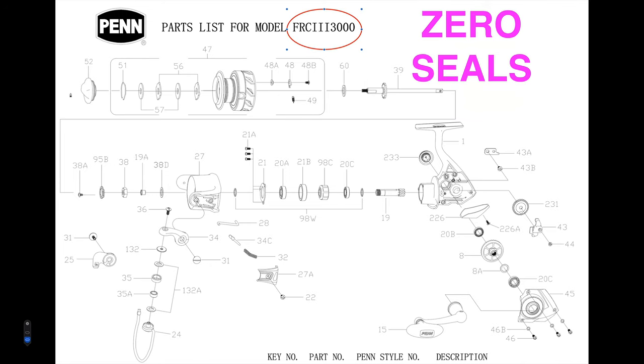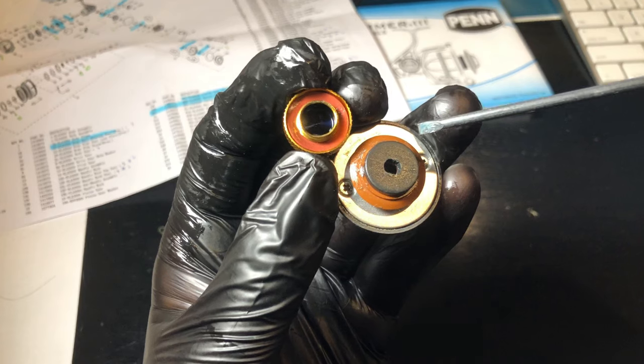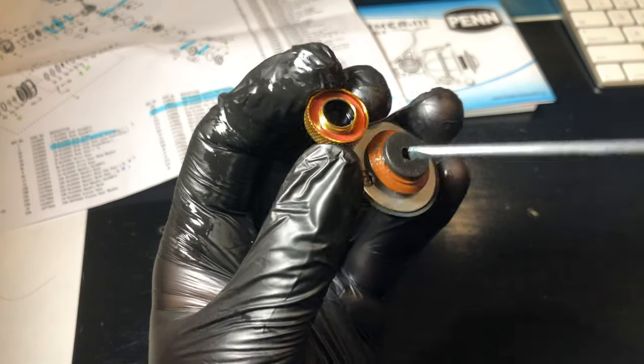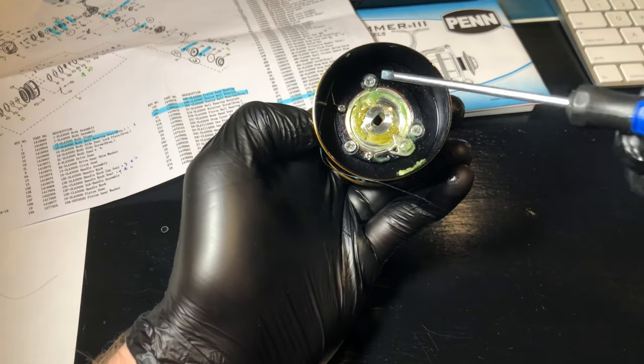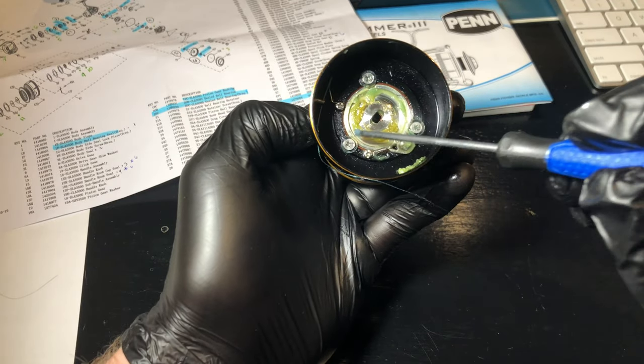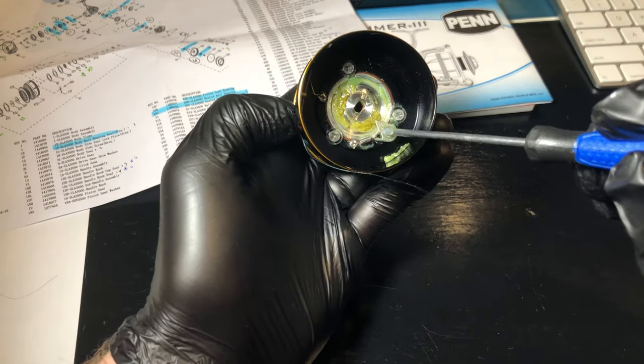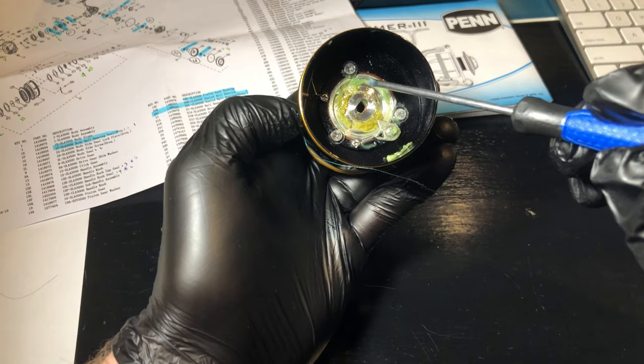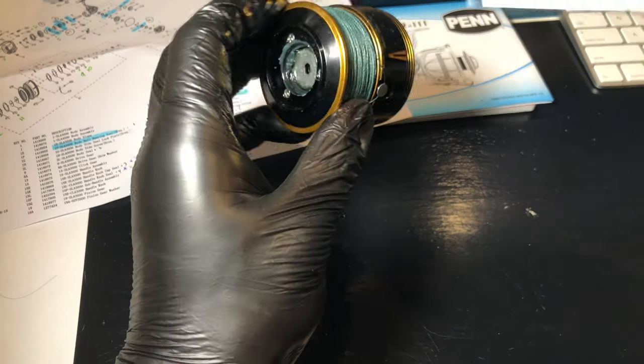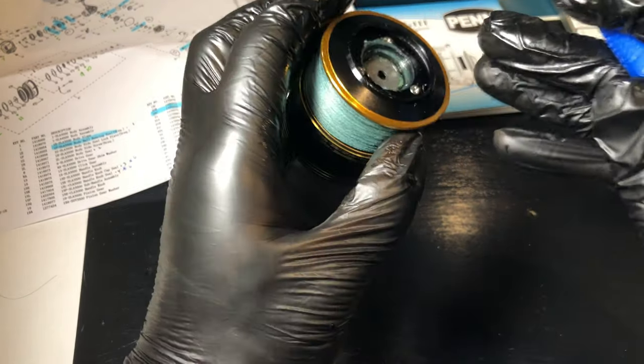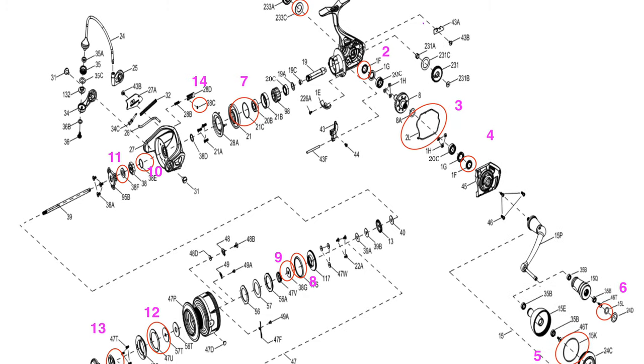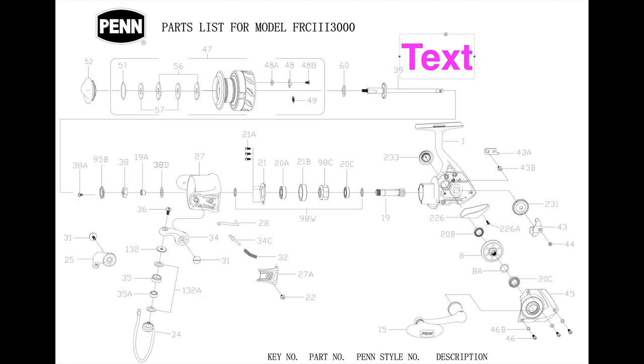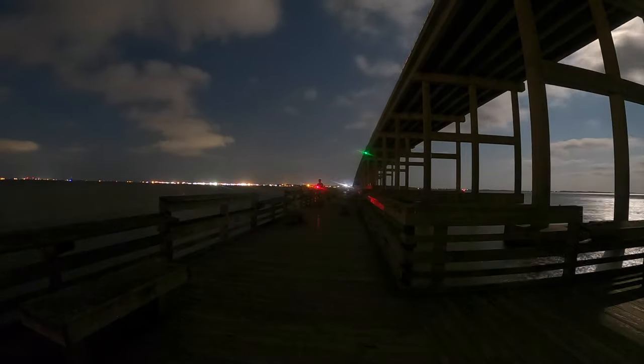Now, with those 13 seals comes a lot more infrastructure to accommodate them. This equals more parts, more machining, more labor, and a lot more money. Not to mention the improved quality of materials used. Just look at how much more complicated the Slammer schematic is compared to the Fierce 3 and the Spin Fisher 6. It's night and day. I think we've covered seals quite enough. Let's pivot to wear and tear.